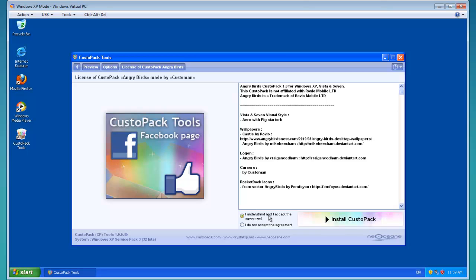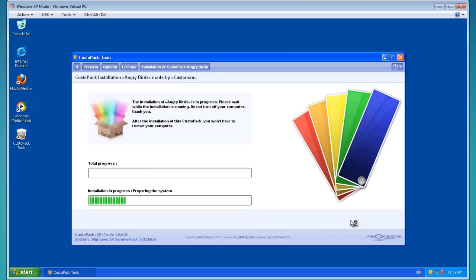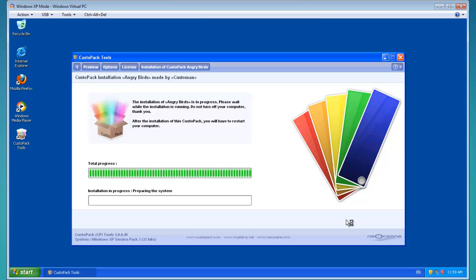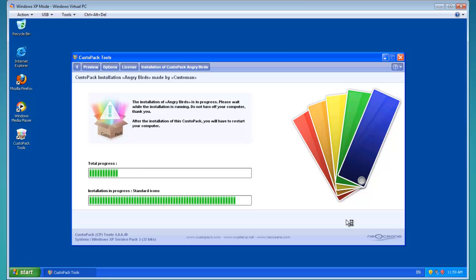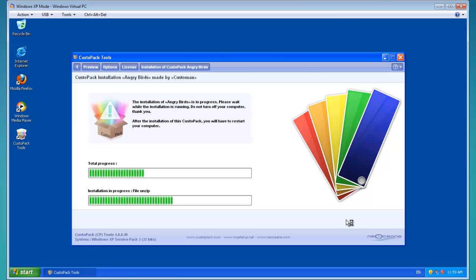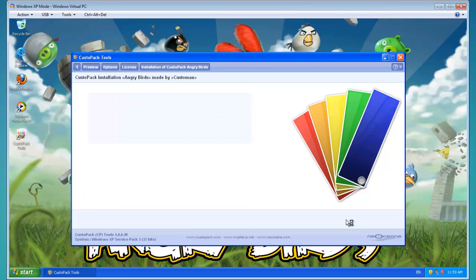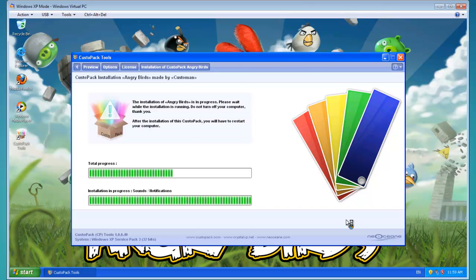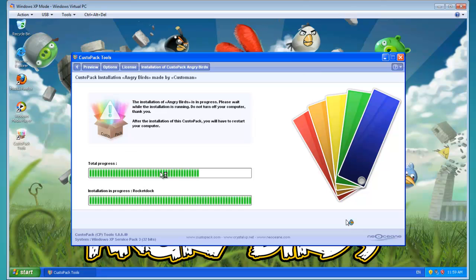I'm going to click on next step. I agree, I understand. Then click install custom pack. Now, this will take a bit of time to do. Depending on the pack you're using depends on if it needs to restart. Most packs do, but if it's a very basic pack, then it probably won't. But as you see, it's already changed the background.